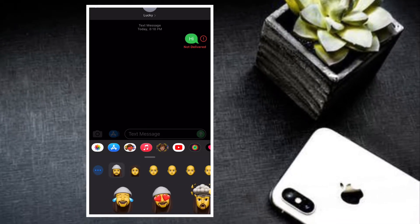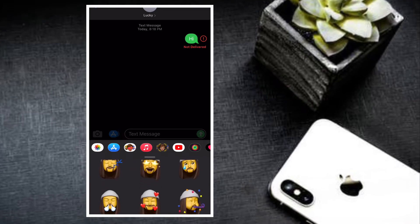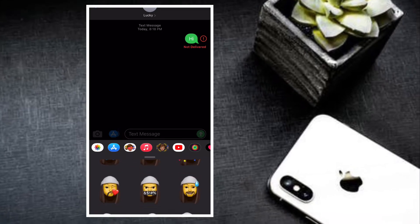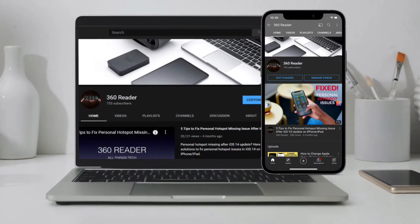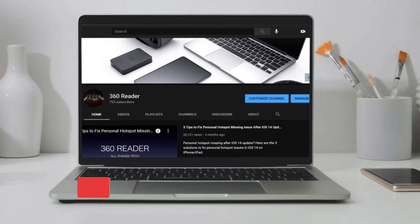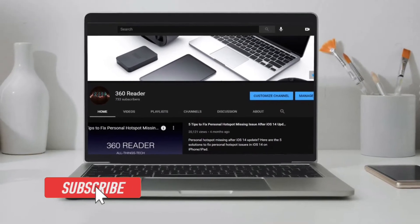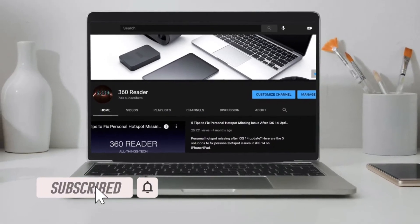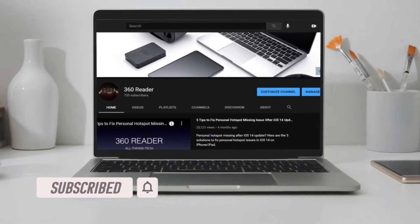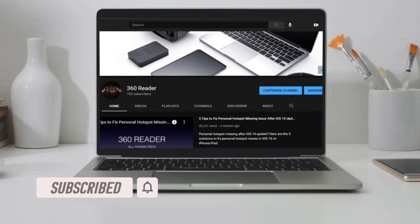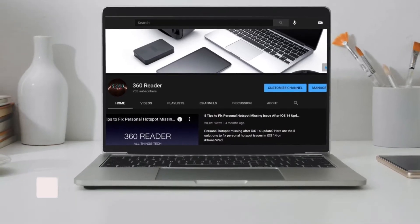Before getting started, make sure you have subscribed to our YouTube channel if you haven't already, and hit the bell icon so that you won't miss any update from 360 reader. Probably the simplest and fastest way to restore missing text on iOS or iPad OS is to use iCloud backup.